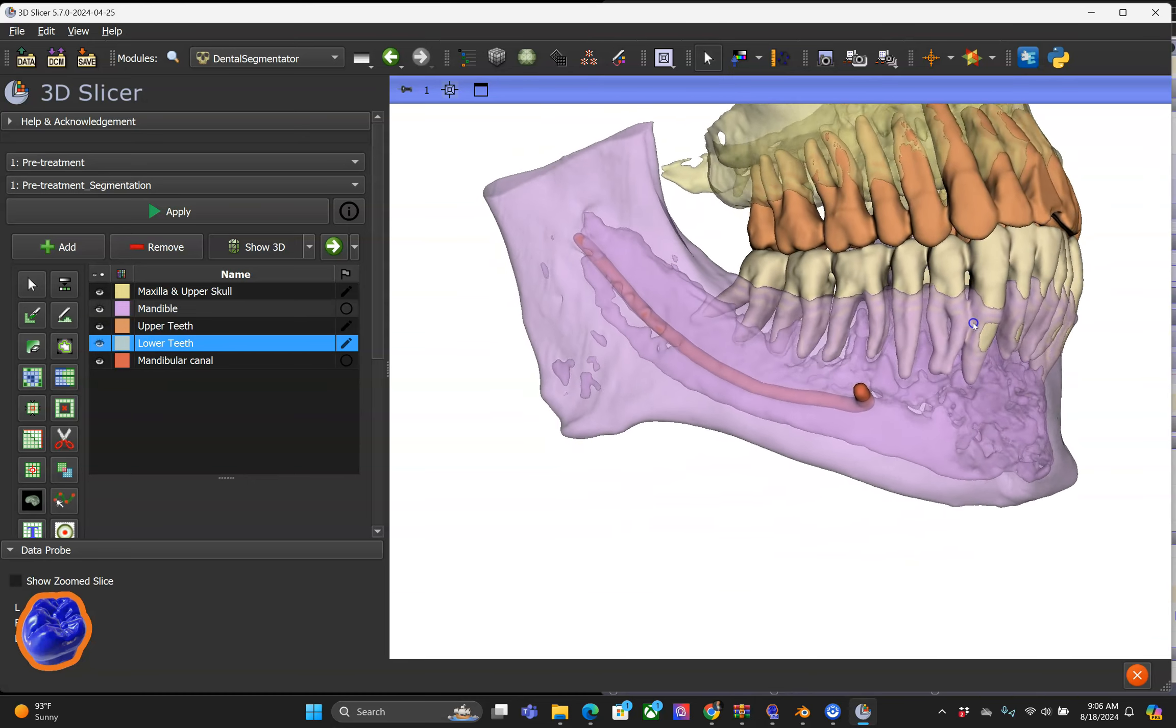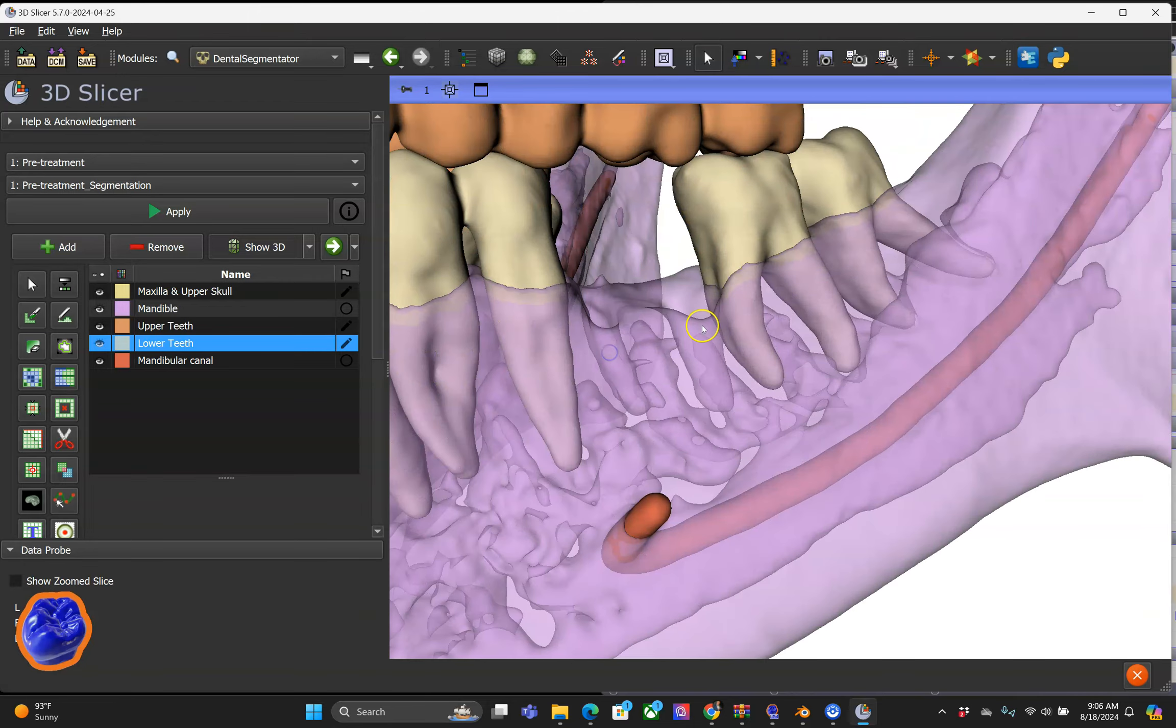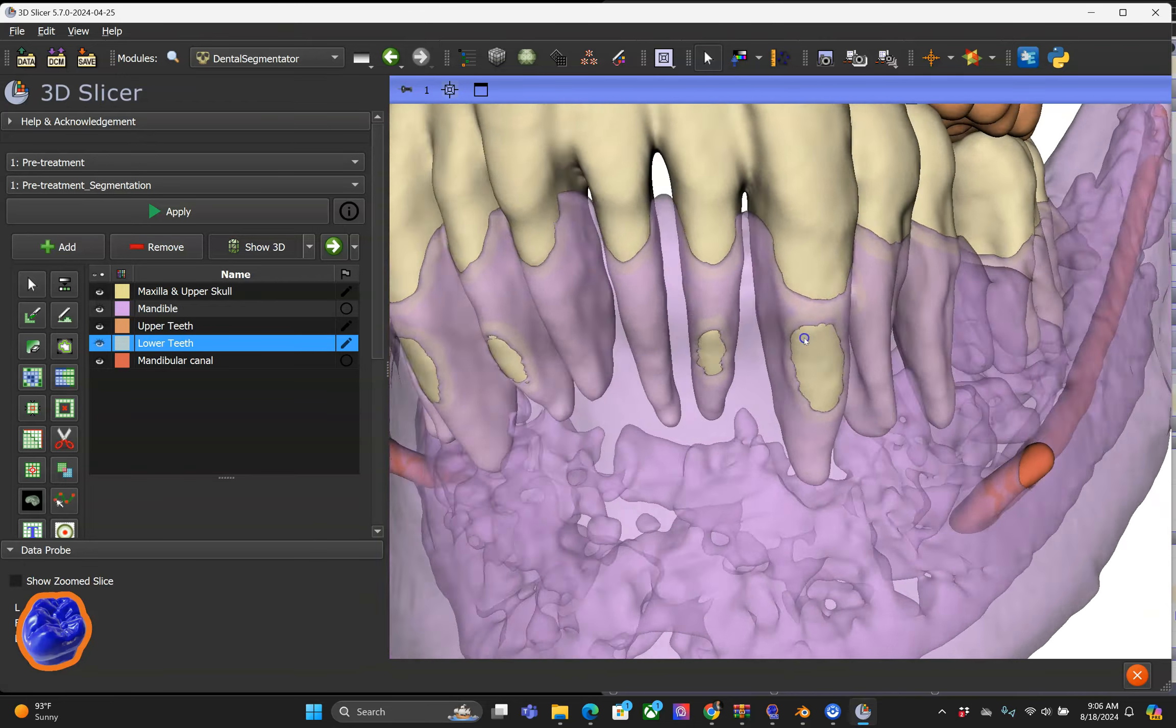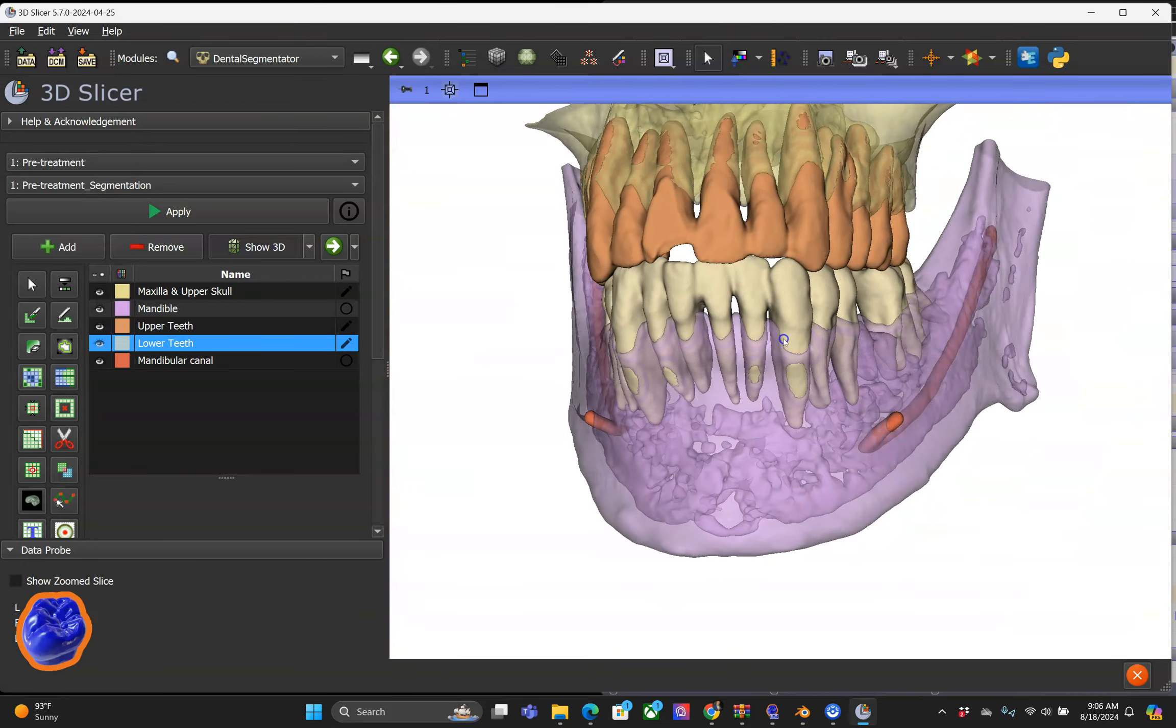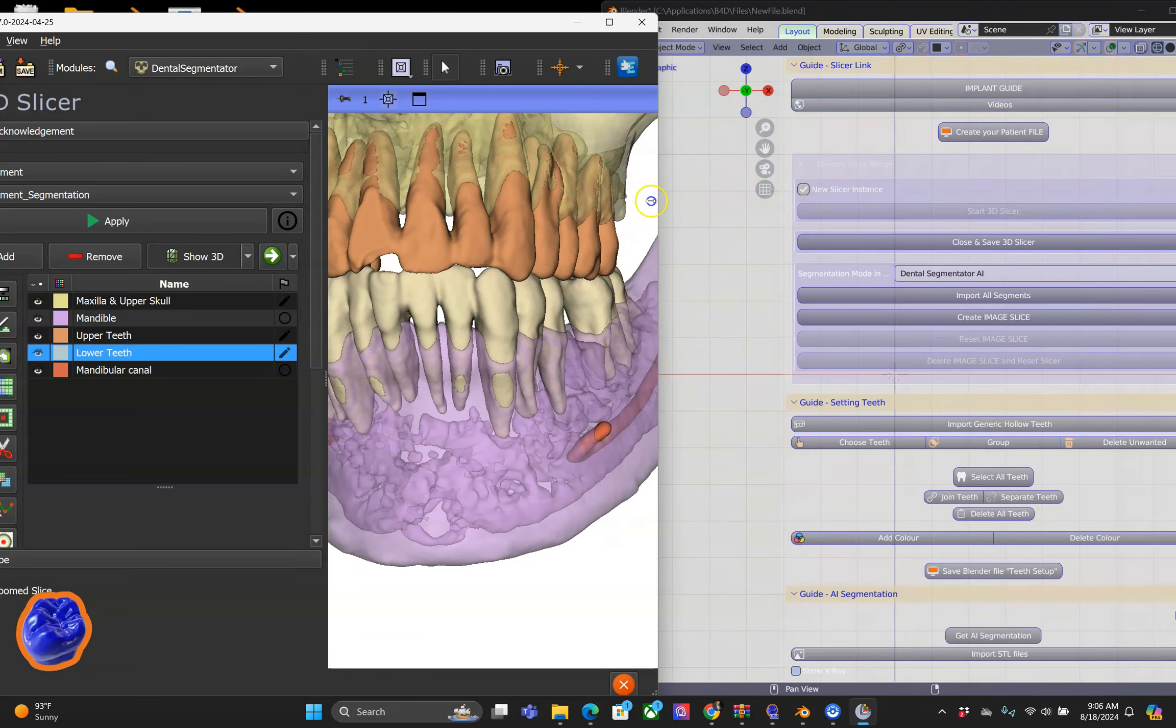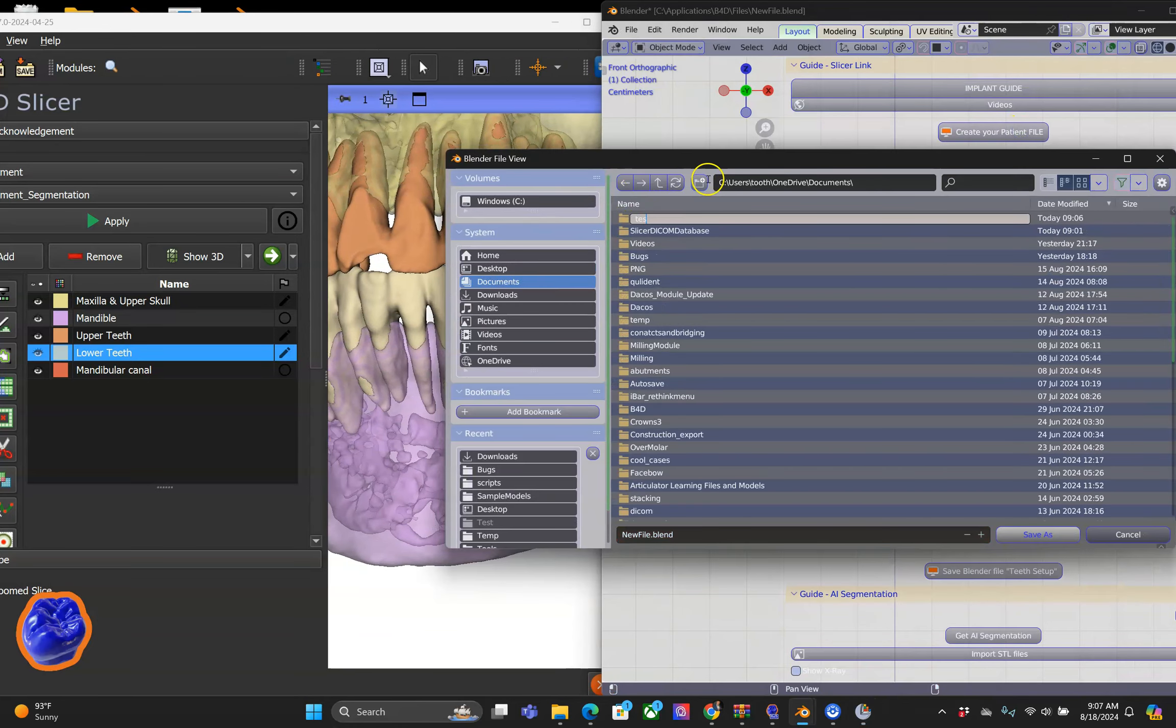What I find truly impressive is that the alveolar nerve canal has already been created, which makes implant planning very easy.